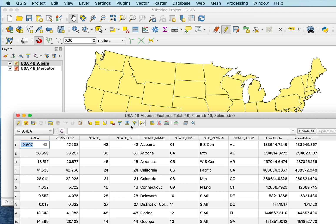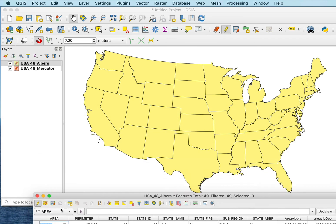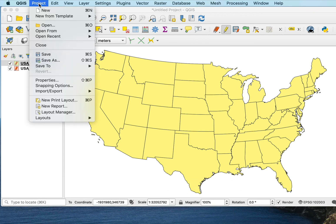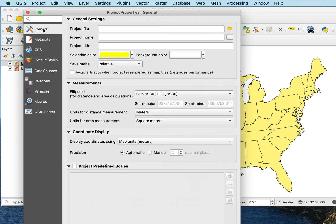So again, you know how to calculate areas. Hopefully, you know a little bit of the nuance. You have to make sure you know how you're calculating areas by looking at this project properties, the general tab, and see what method they're using.